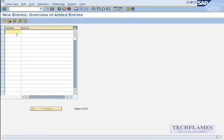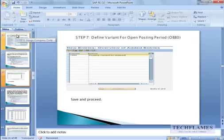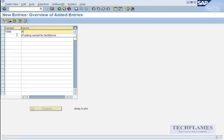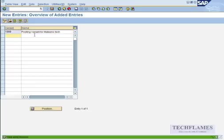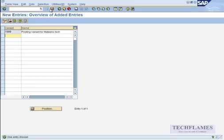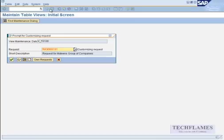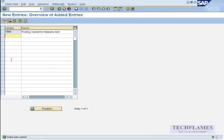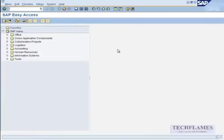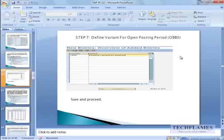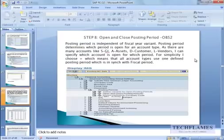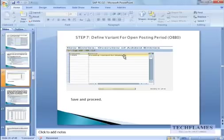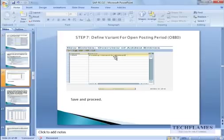I go here, so now I say new entry, and then I give the new variant, that is 1999, and I say posting variant from the spec. And enter, save, give the request number, save it, done.